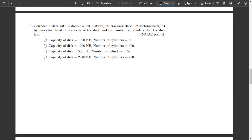Now we will look at some numerical problems about the magnetic disk. The first problem: consider a disk with five double-sided platters, 50 tracks per surface, 32 sectors per track, and 64 bytes per sector. Find the capacity of the disk and the number of cylinders the disk has.